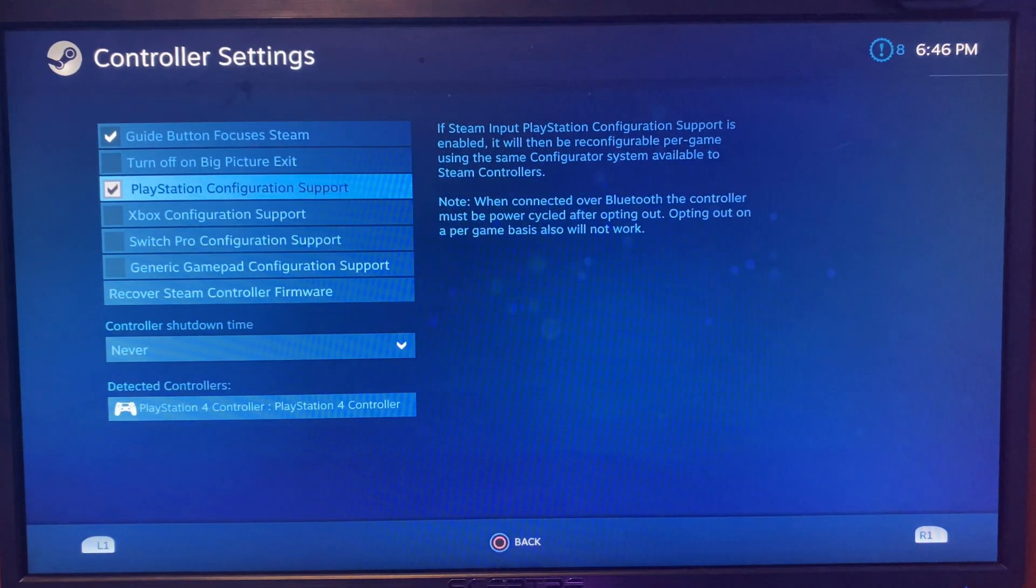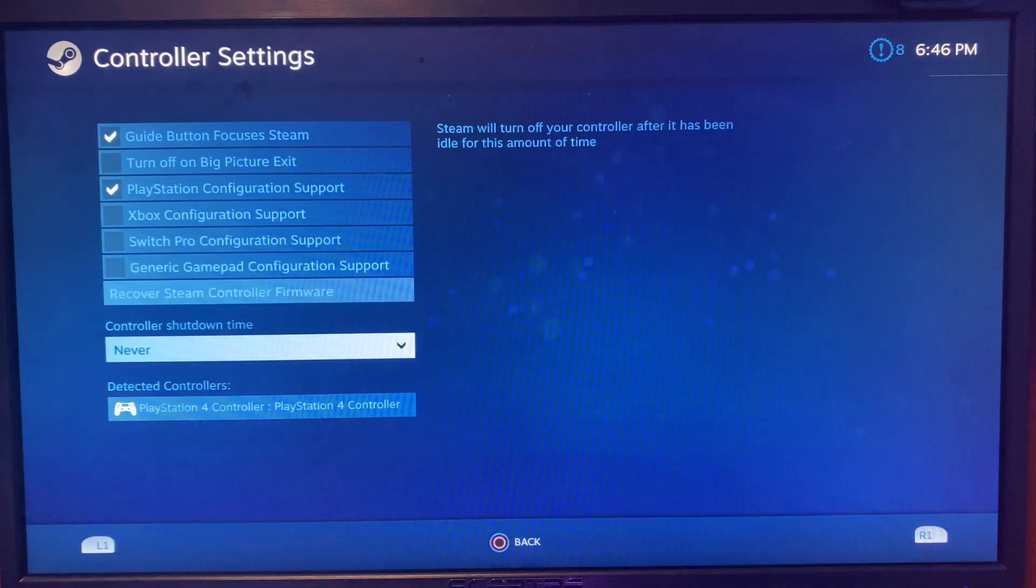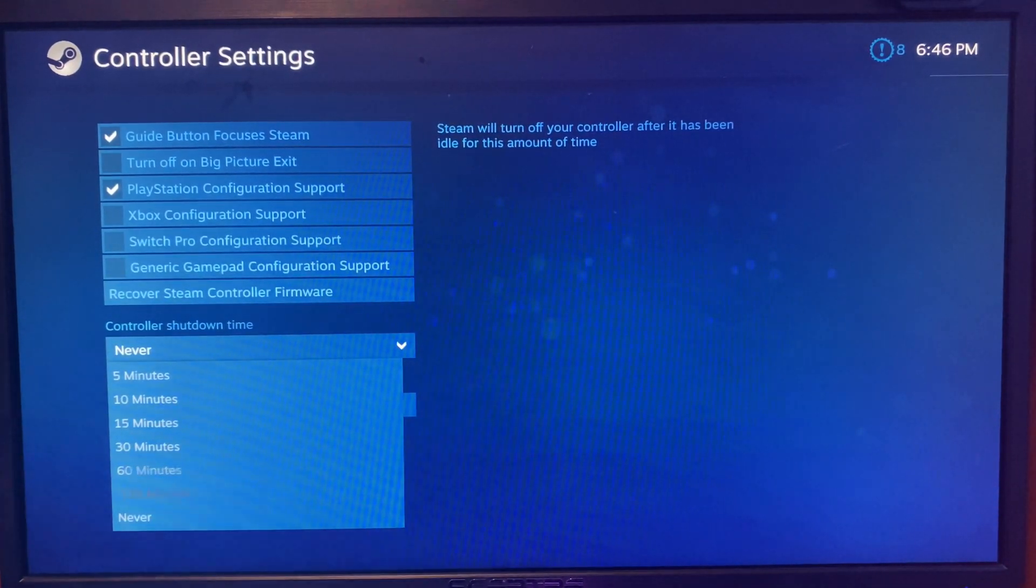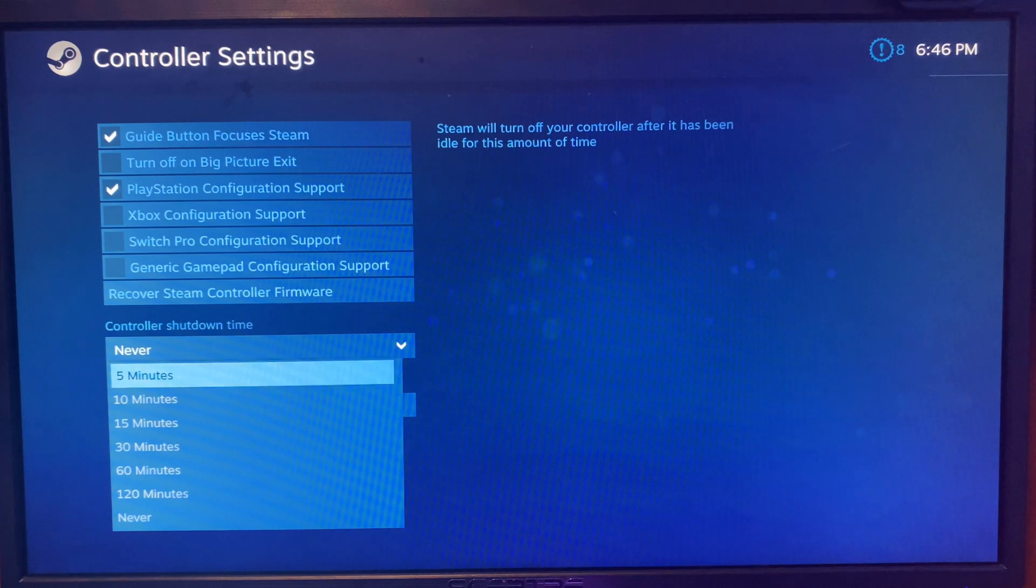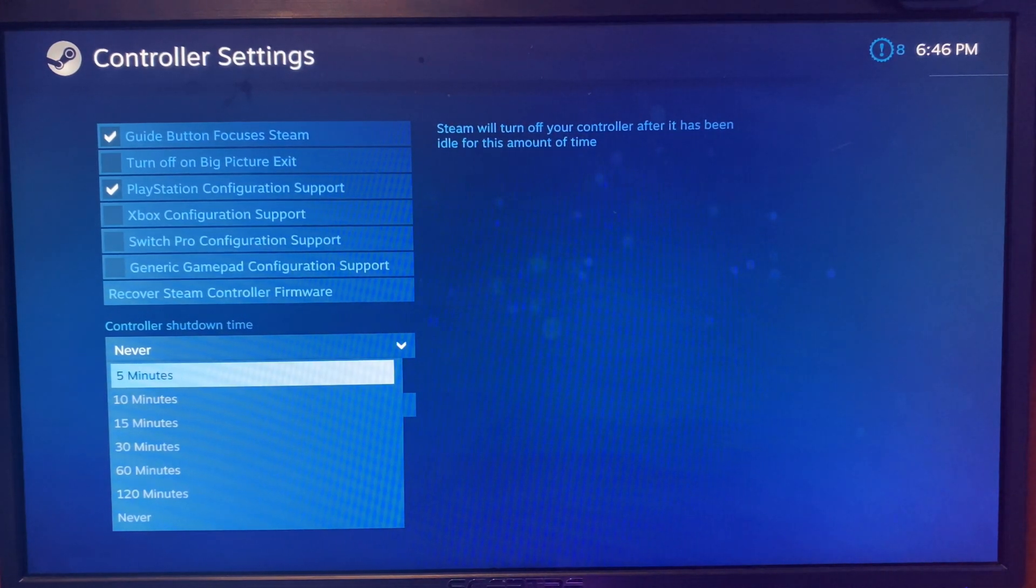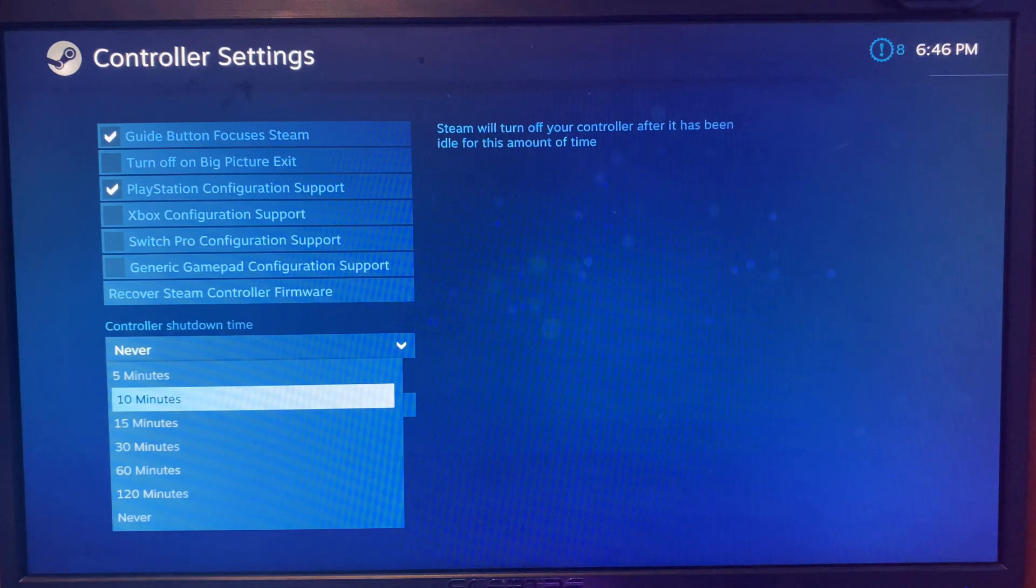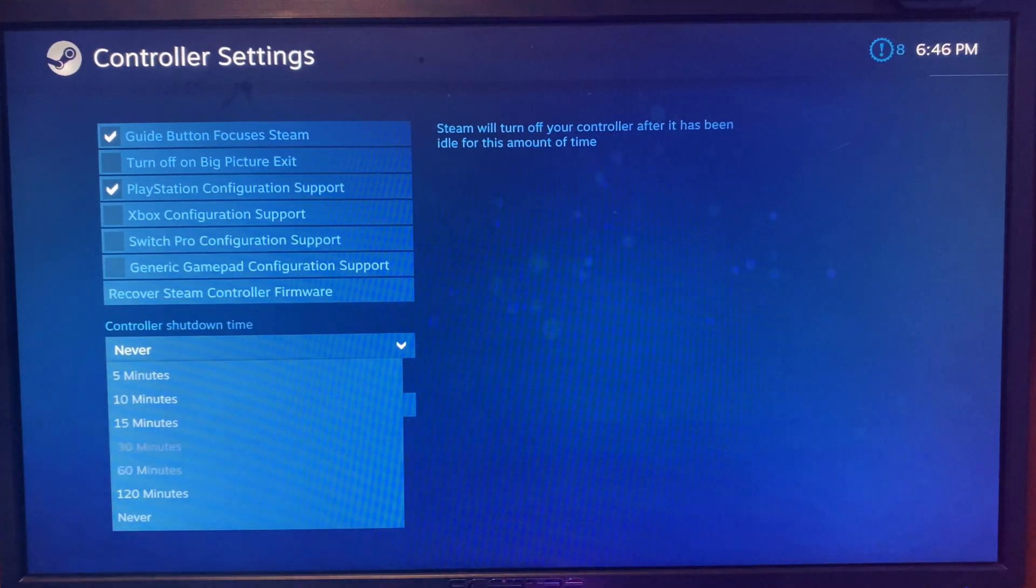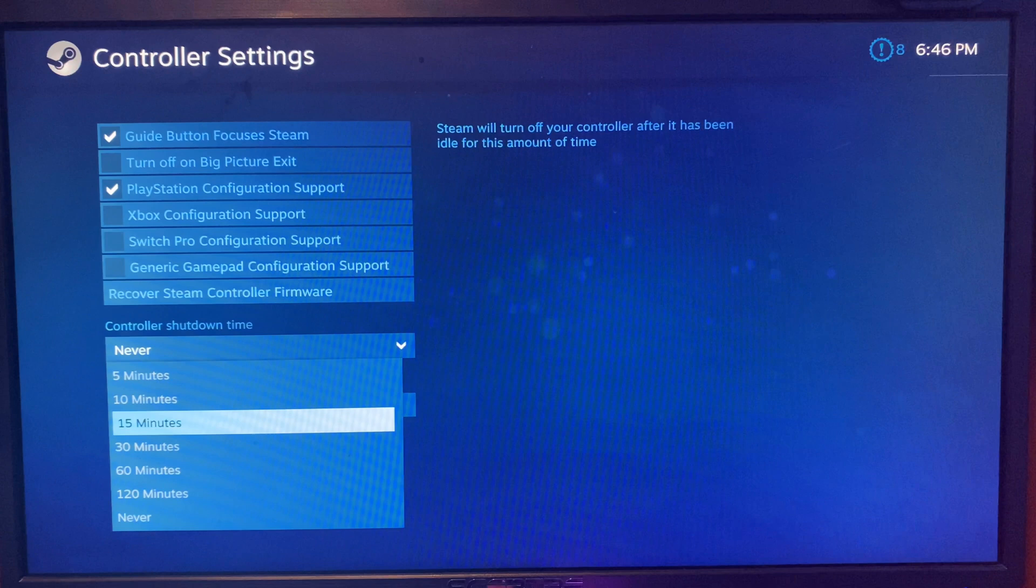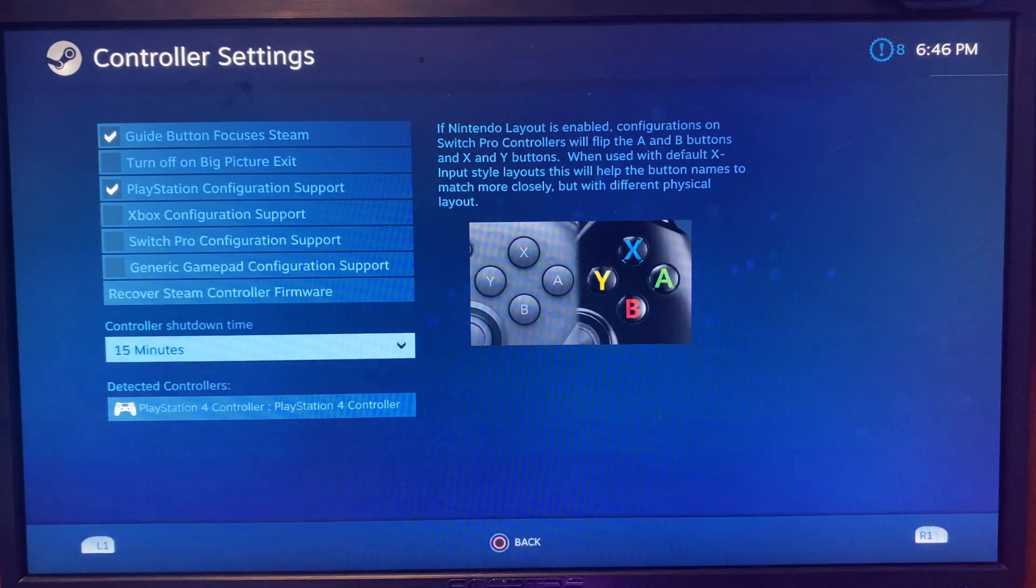Make sure that the guide button is on and the PlayStation configuration support is on. Now go to controller shutdown time. This is for how many minutes the controller will shut down. You can do 5 minutes to 120 minutes or never. I'll do 15 minutes.